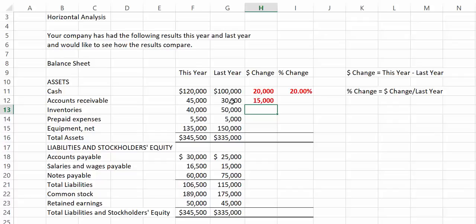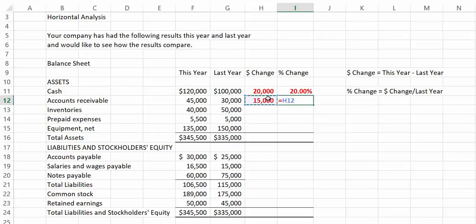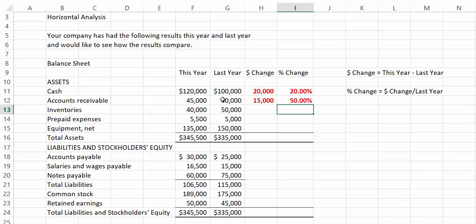When we divide the $15,000 by the $30,000, we see that accounts receivable has gone up 50% over the last year.